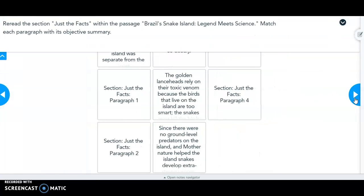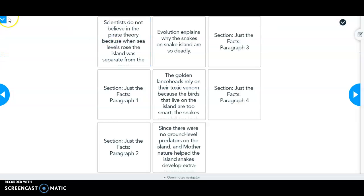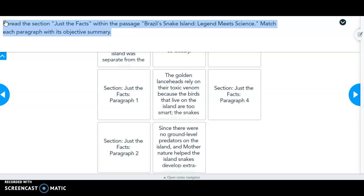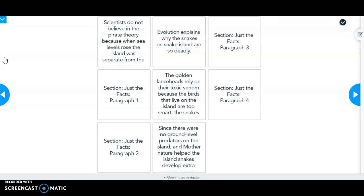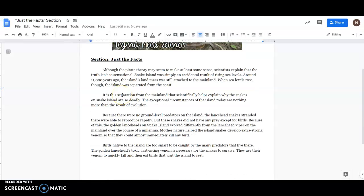For this section, I hope you read the directions carefully: re-read the section 'Just the Facts' within the passage 'Brazil Snake Island: Legend Meets Science,' then match each paragraph with its objective summary. You should have kept the passage open to refer back to the text as often as needed. I have the 'Just the Facts' section in its own document. By reading each paragraph and identifying the main idea, you would be able to match each paragraph with its objective summary. Part two of this review will go over that matching.